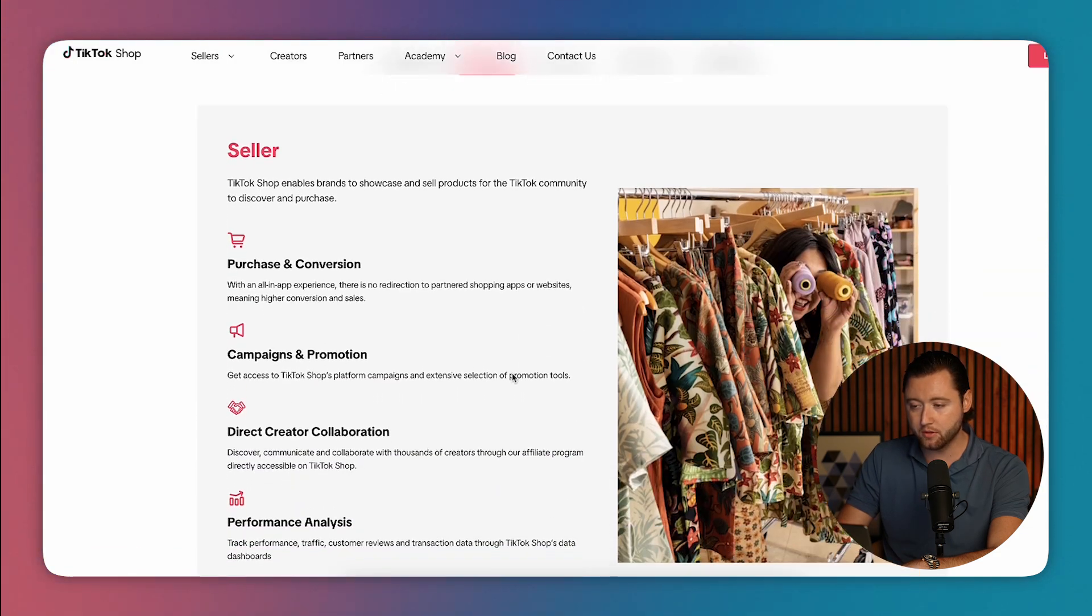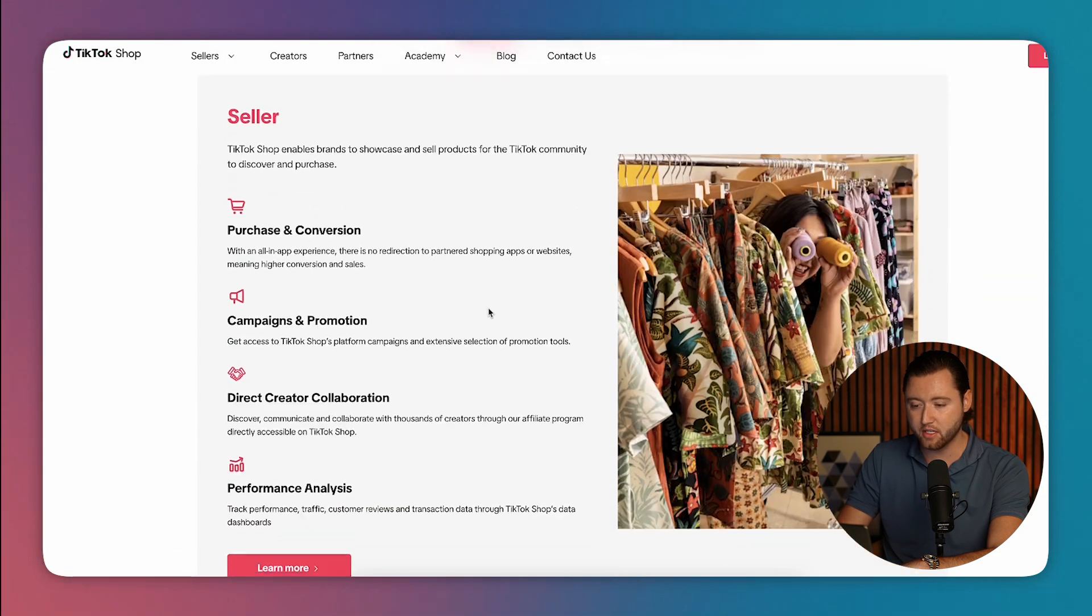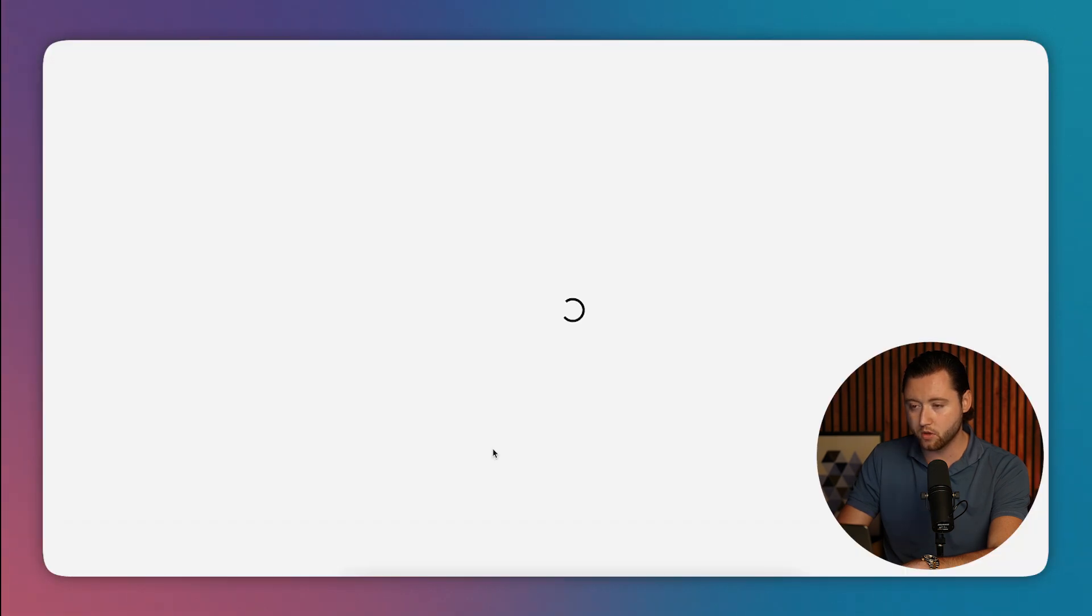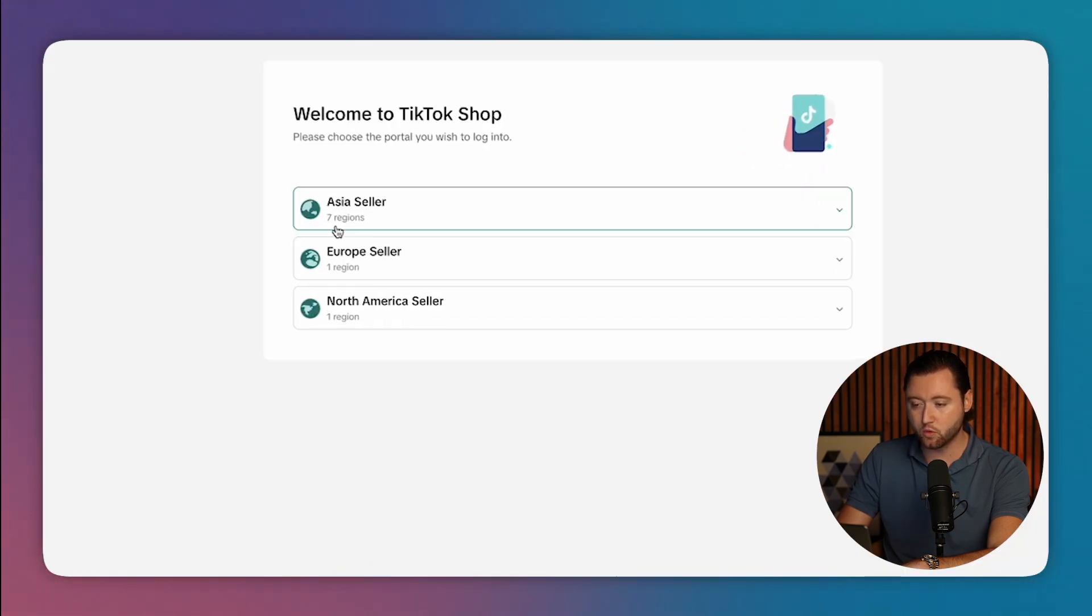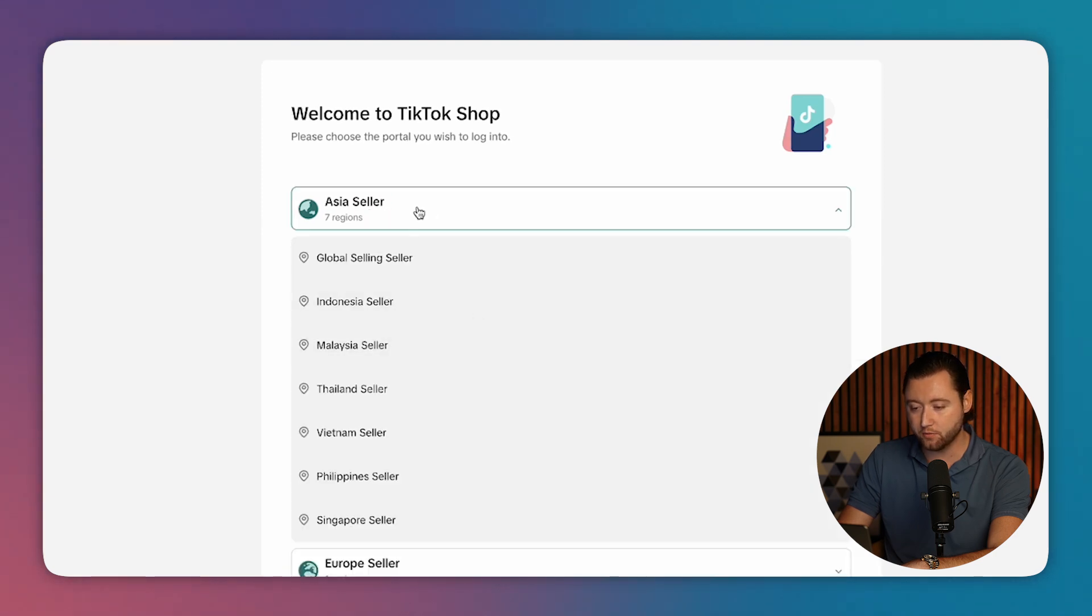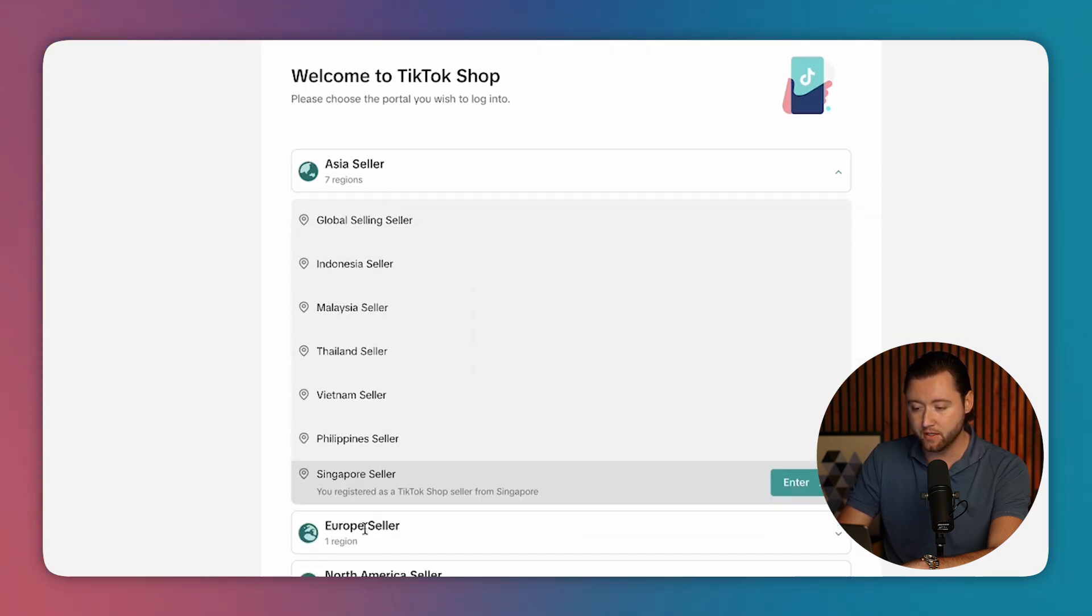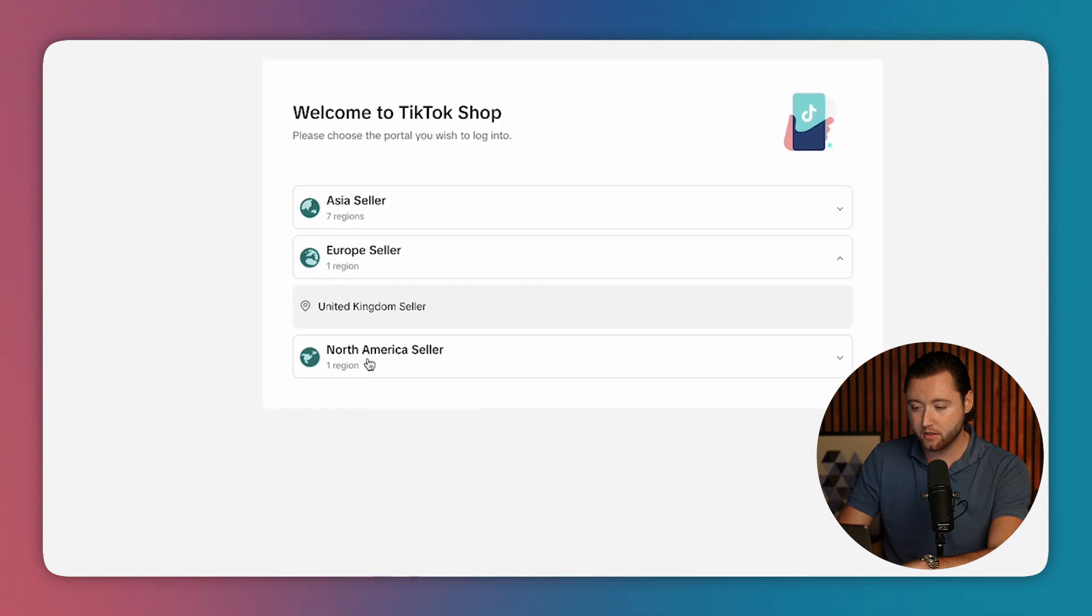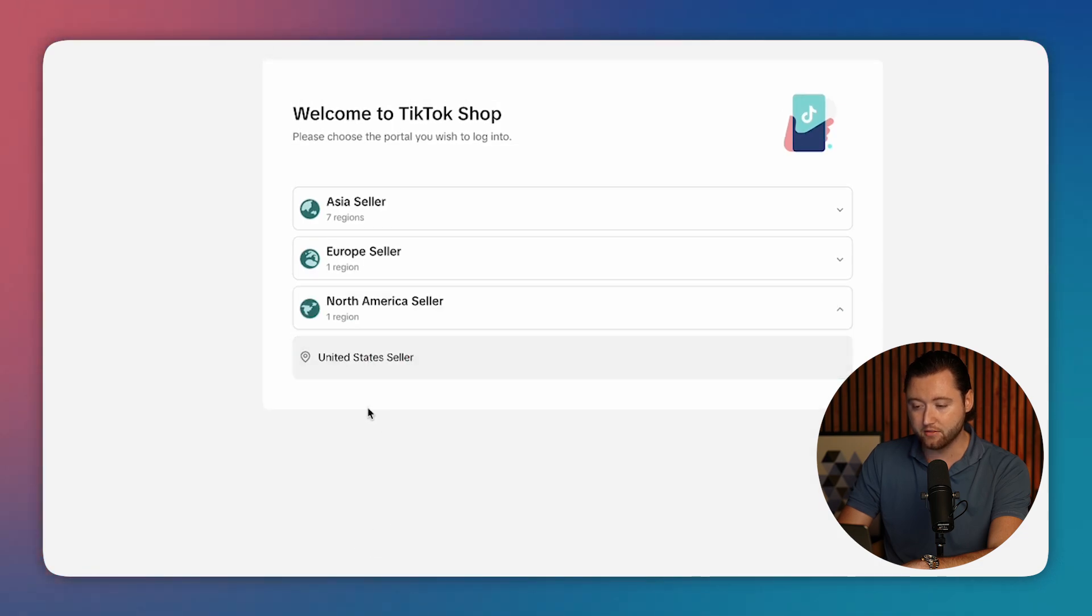So to set this up, all you need to do is scroll down. And if you're a seller, meaning you have an e-commerce store, you can hit learn more and they have specific regions that they're rolling this out. And currently right now, this is only available for people in certain areas in Asia and then United Kingdom. They have this option and then they have the United States as well.